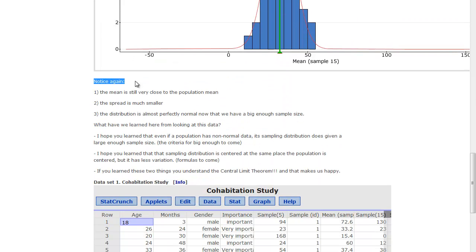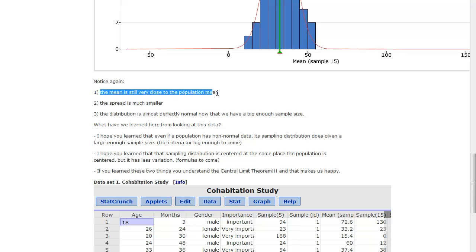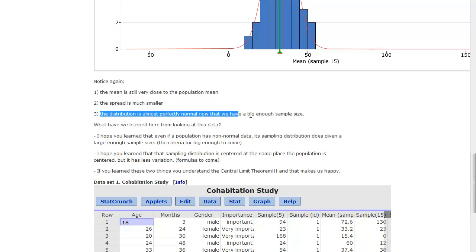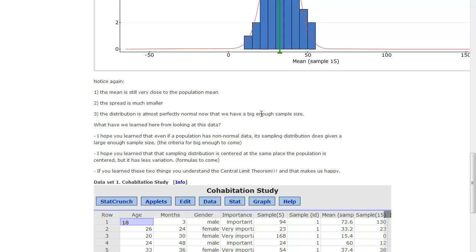So notice again. The mean is still very close to the population mean. It's only off by a couple percent. The spread is much smaller. It's about a quarter of what it was before. The distribution is almost perfectly normal now that we have a big enough sample size. We went to 15 instead of 5, which is about 10% of the population. So the sample size is certainly big enough. I just didn't take enough samples to make it perfectly normal.